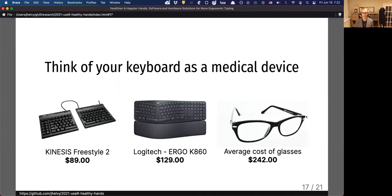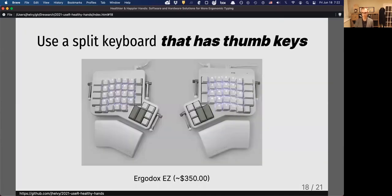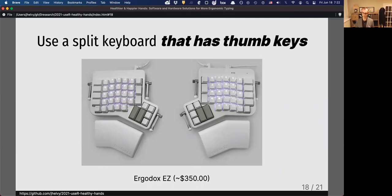To really max out the benefits of a split keyboard, consider one that has dedicated thumb keys, like the Ergodox. Your thumbs are really strong and they're very useful for way more things than just hitting the space bar. So consider using these thumb keys for other features.